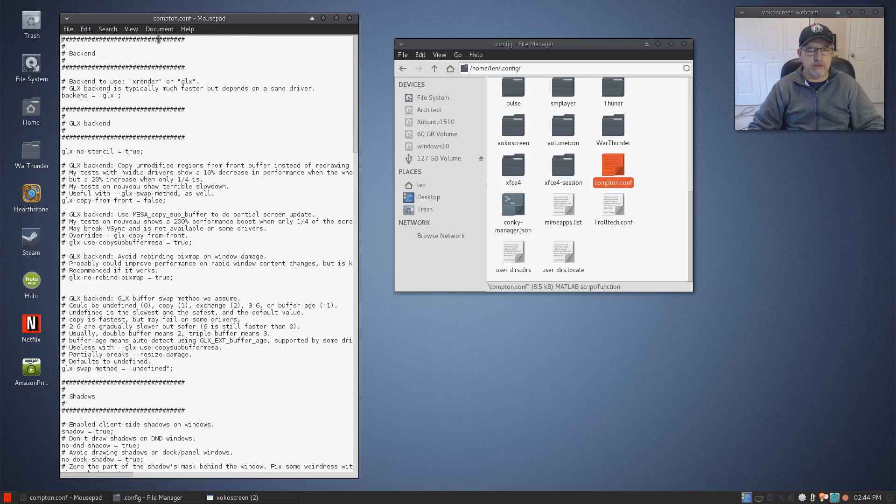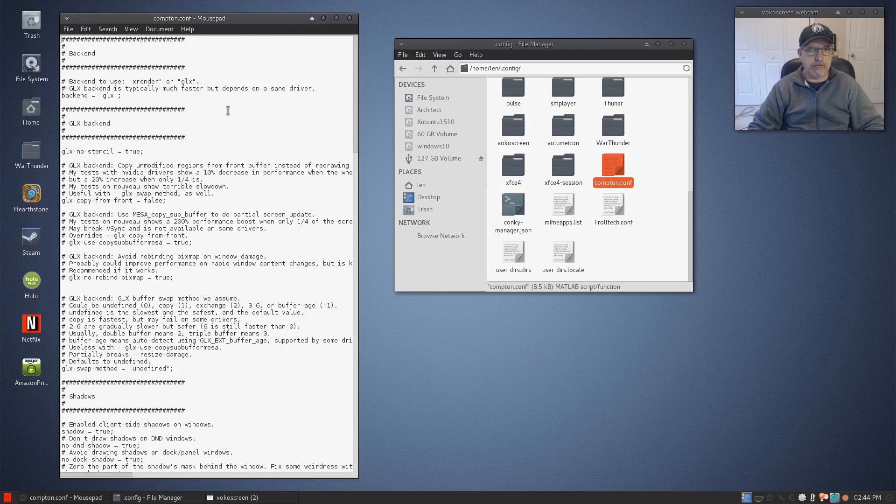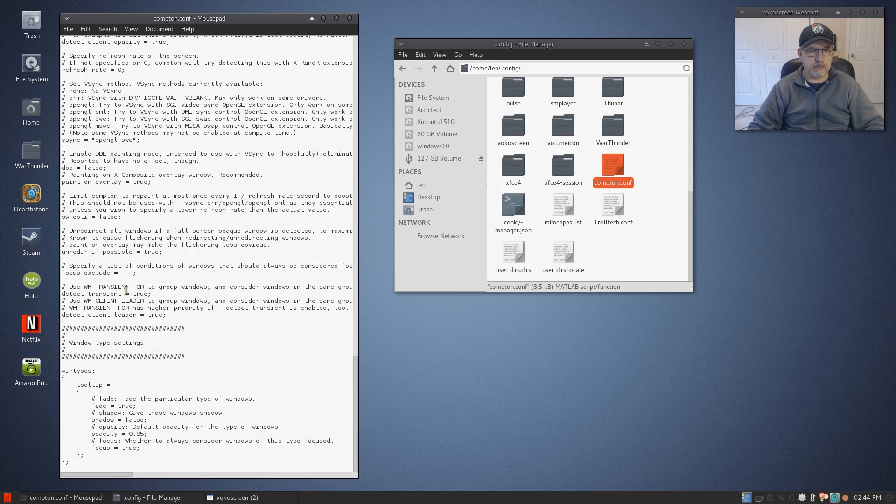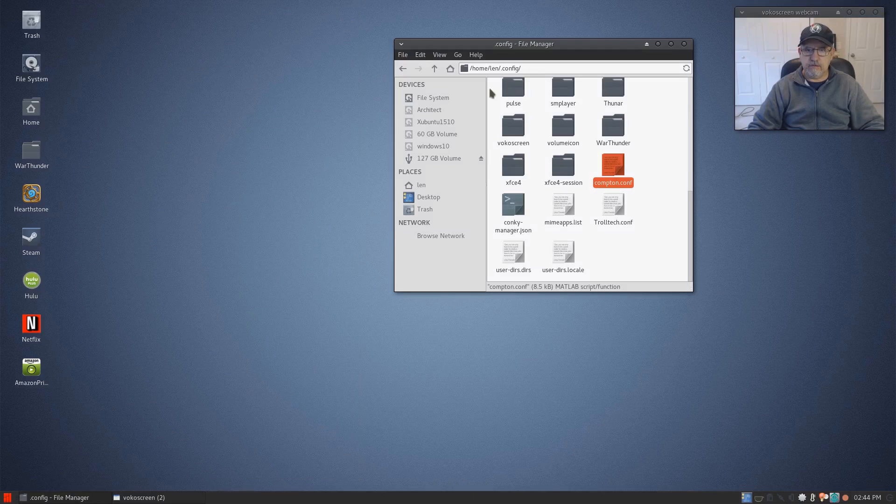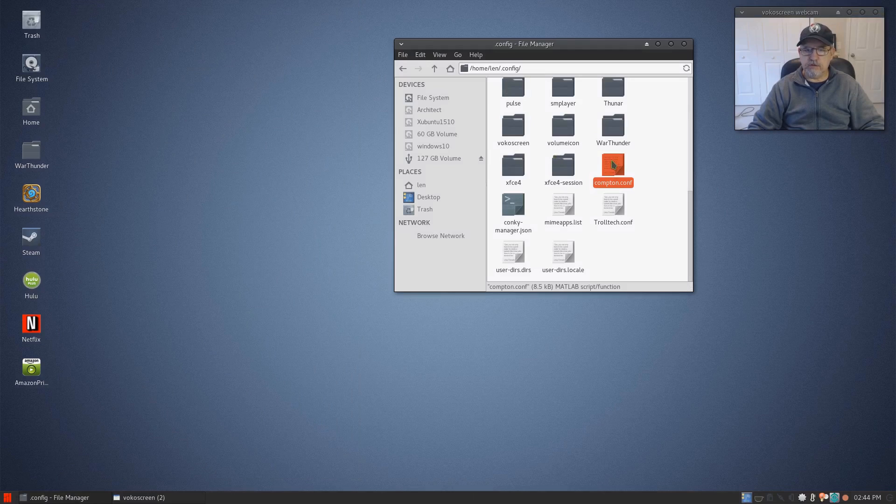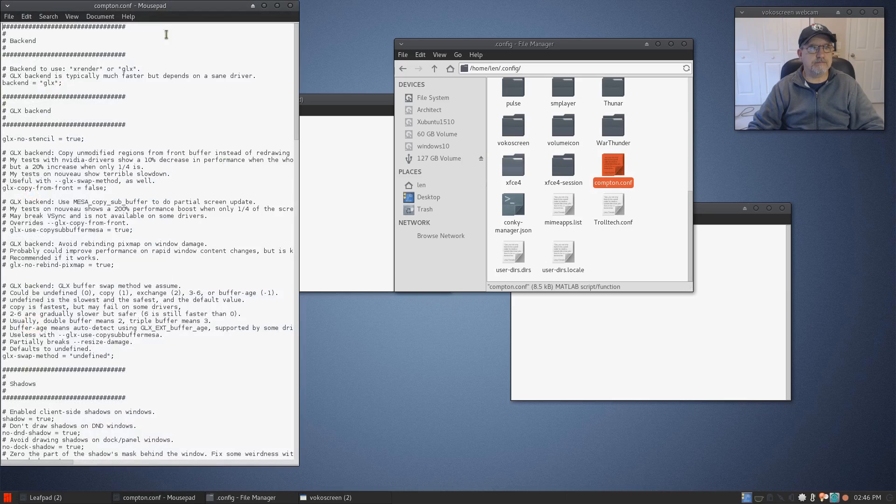What you'll do is you will copy everything in the show notes from backend all the way down to this last semicolon, and then you're going to paste it into a file that you create called Compton.conf.